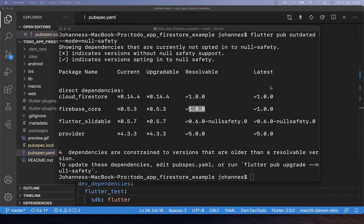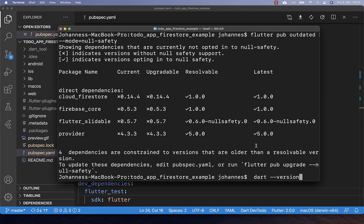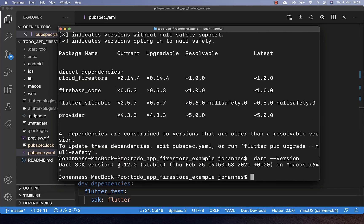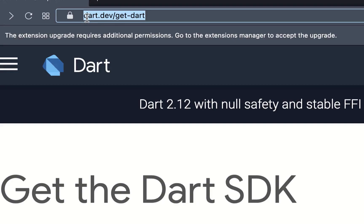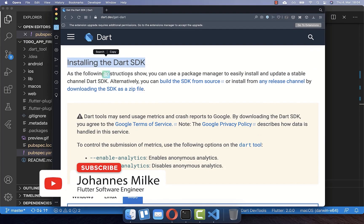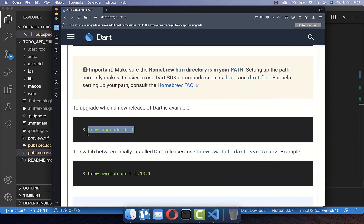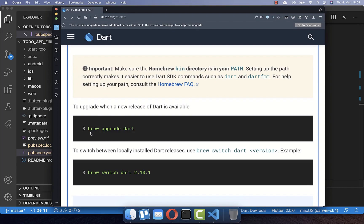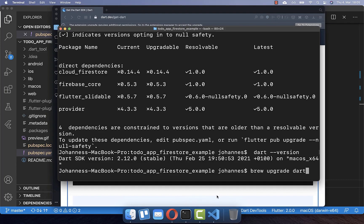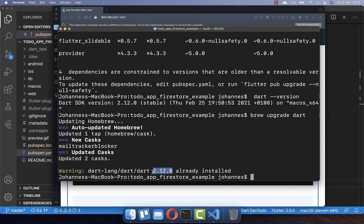Before the final migration step, make sure you have the right Dart version — at least Dart 2.12. If you don't have it, go to dart.dev/get-dart, scroll to the 'Installing the Dart SDK' section, and choose your operating system. Find the upgrade command for your OS, copy it, paste it in your terminal, and confirm you have at least Dart 2.12 installed.